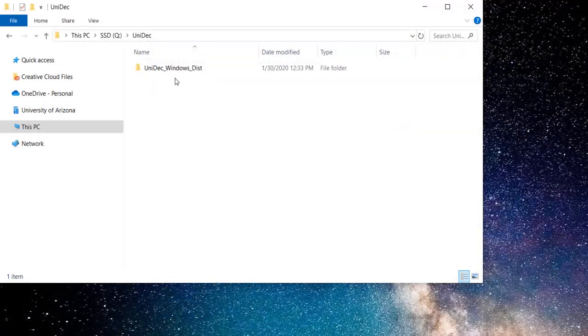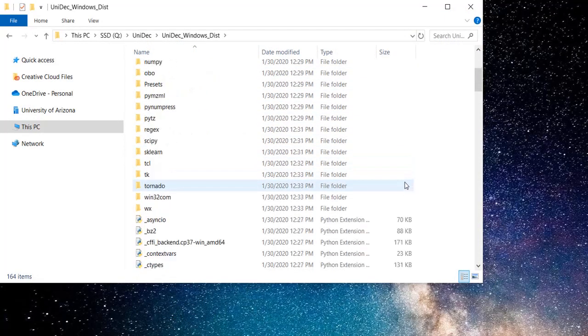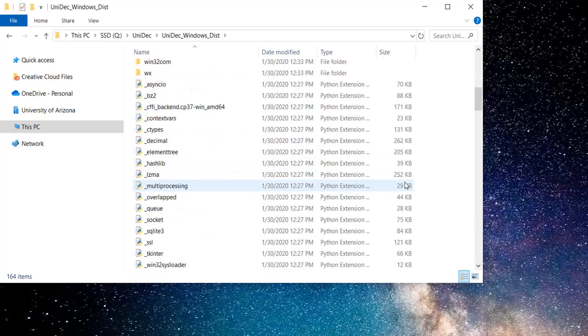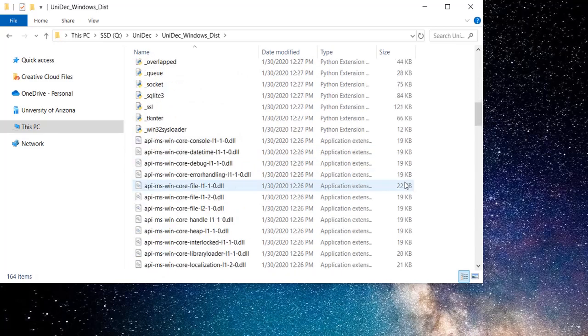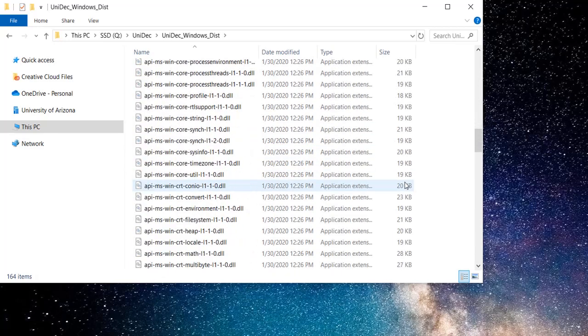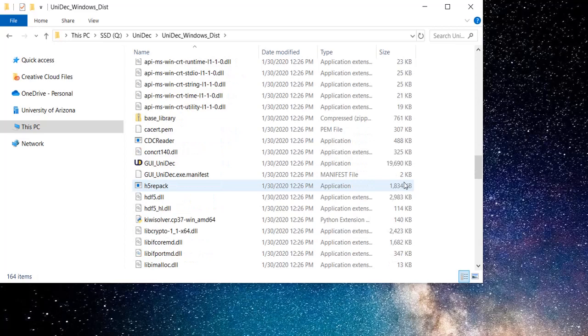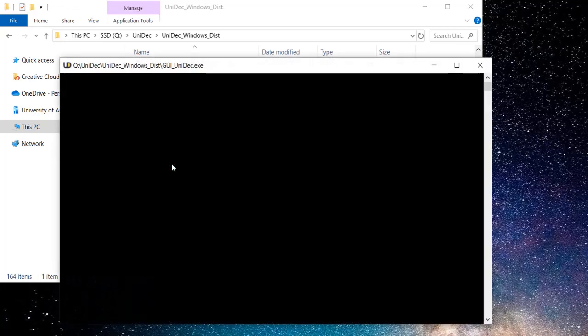Open the folder within the zip file and scroll down until you find GUI Unidec. Double-clicking this will launch the application.